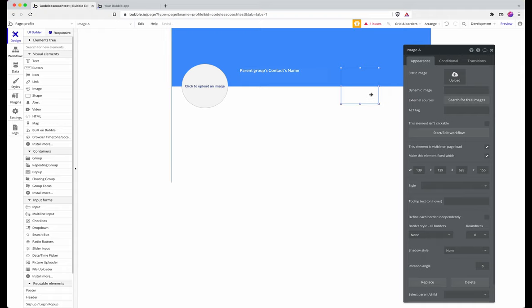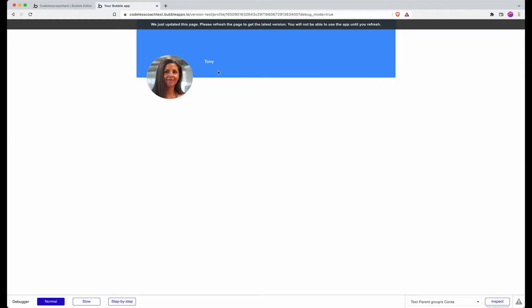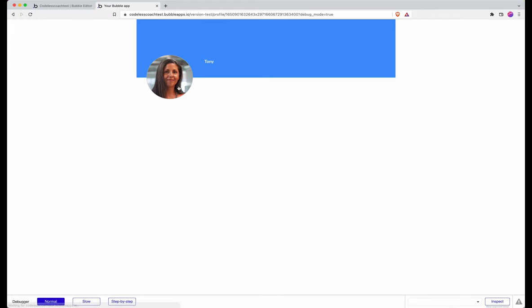Which means that I can come back to this page at another date in the future and I can click on the image here or I can drag a new image in and it will save it directly to the contact Tony.